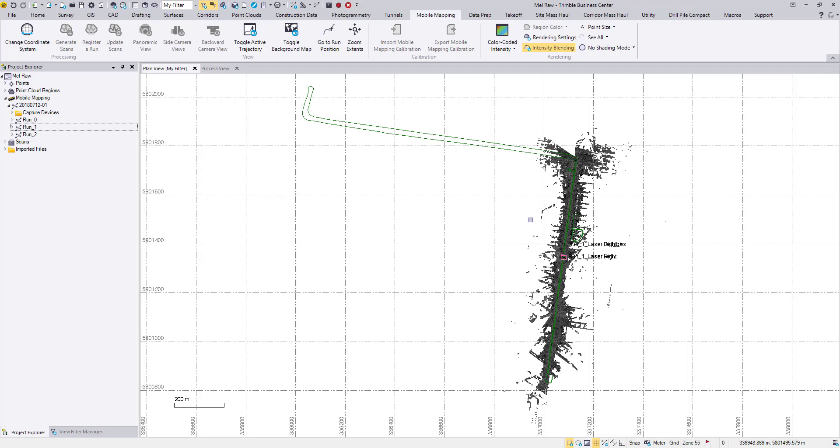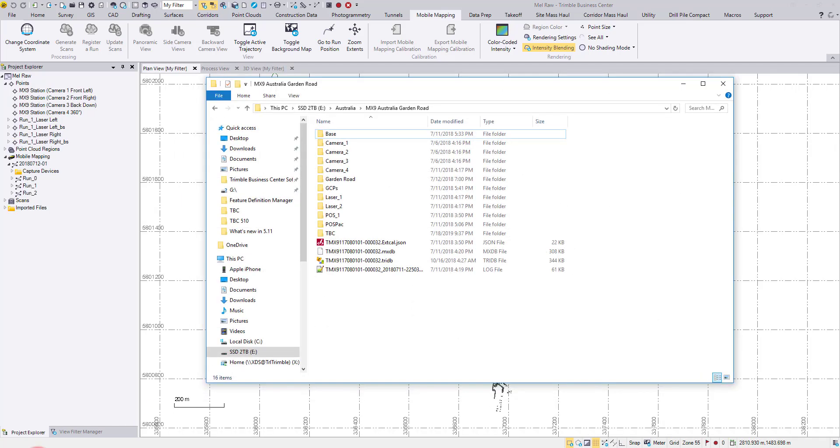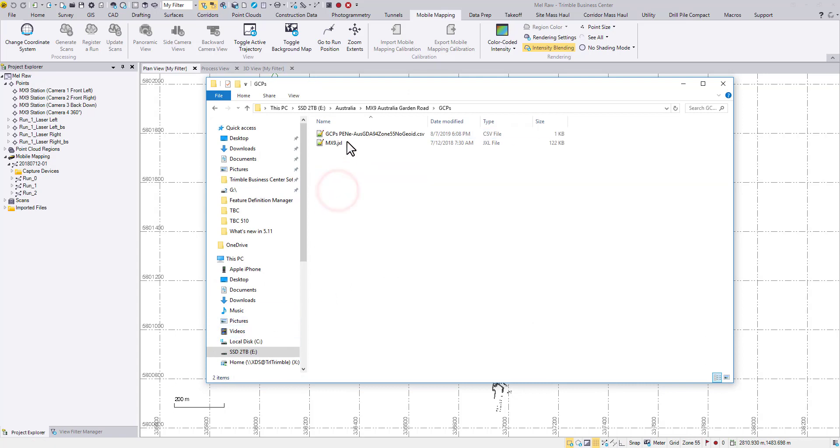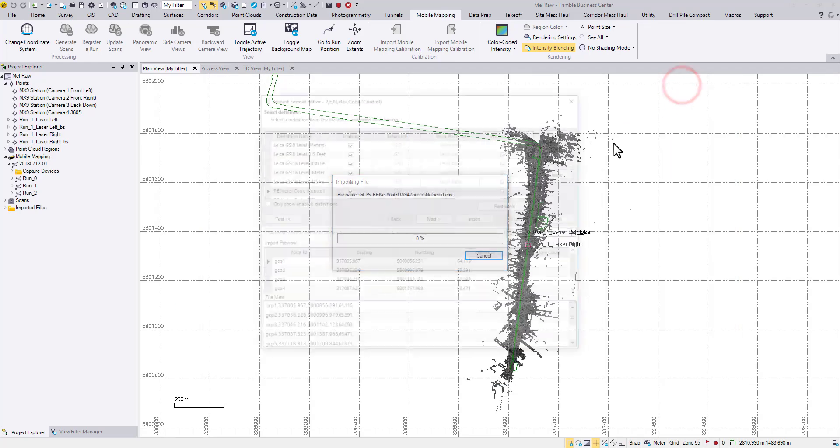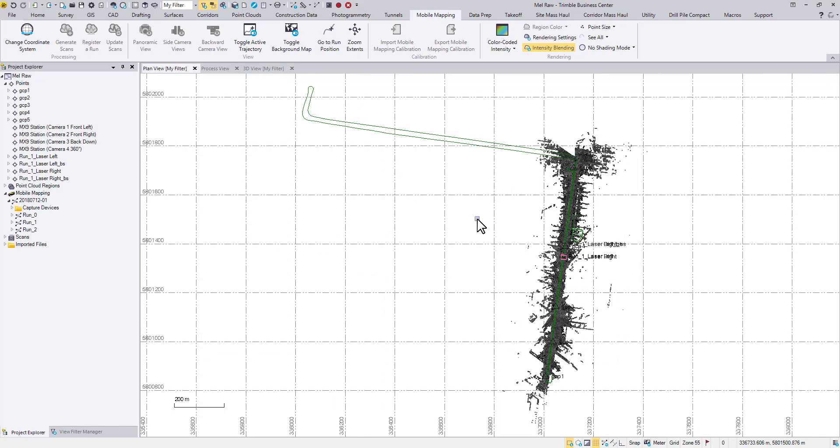The next major improvement occurs during the scan registration. Let's take a look. First, import the ground control points and start the registration command.